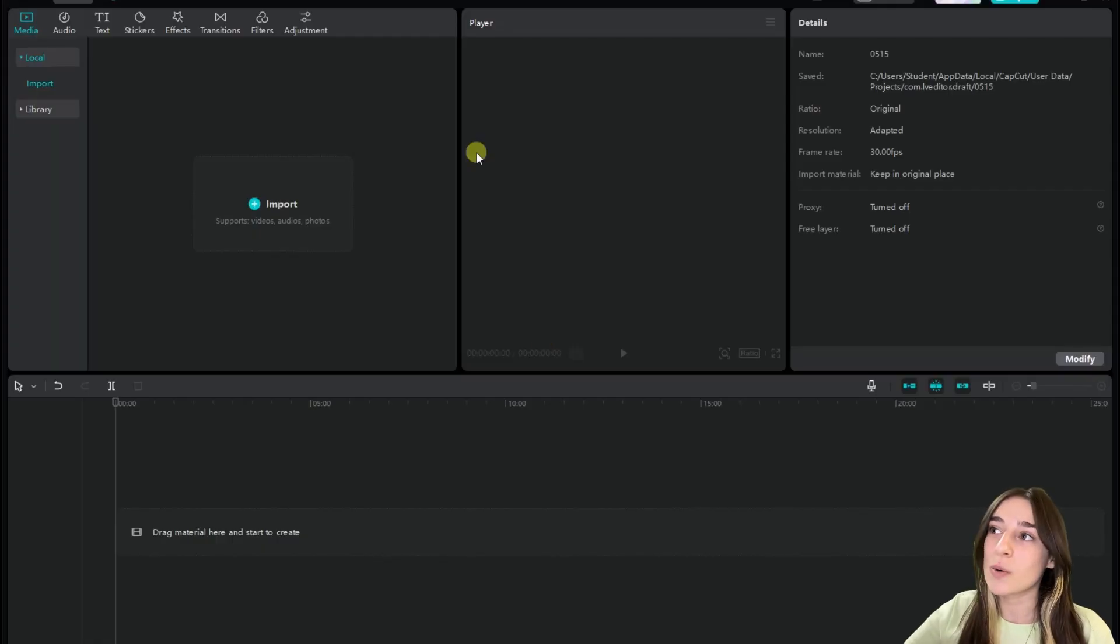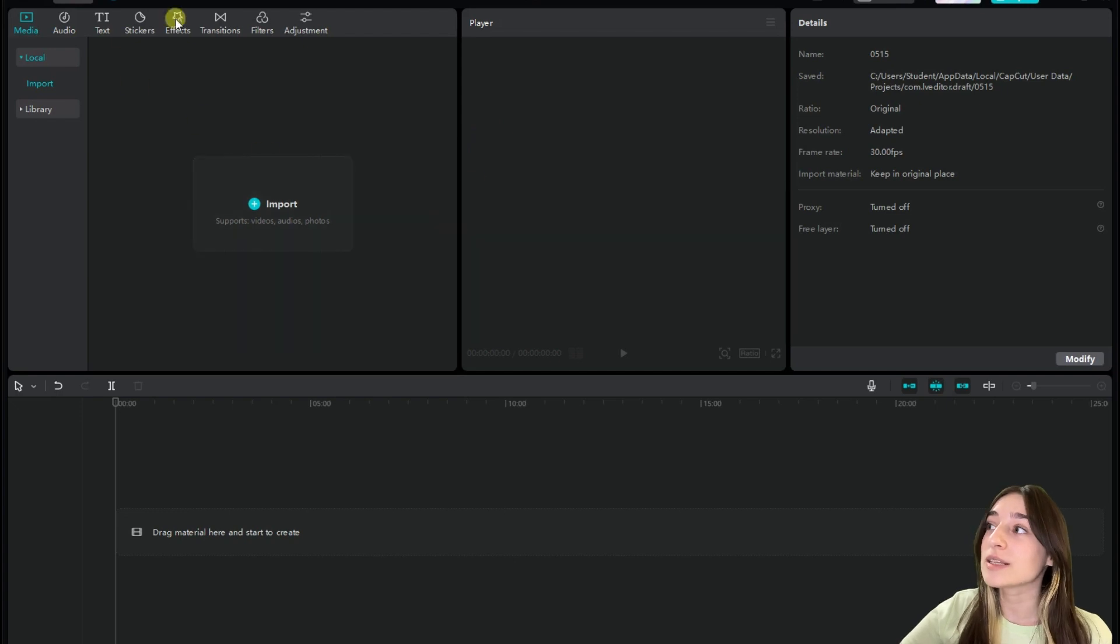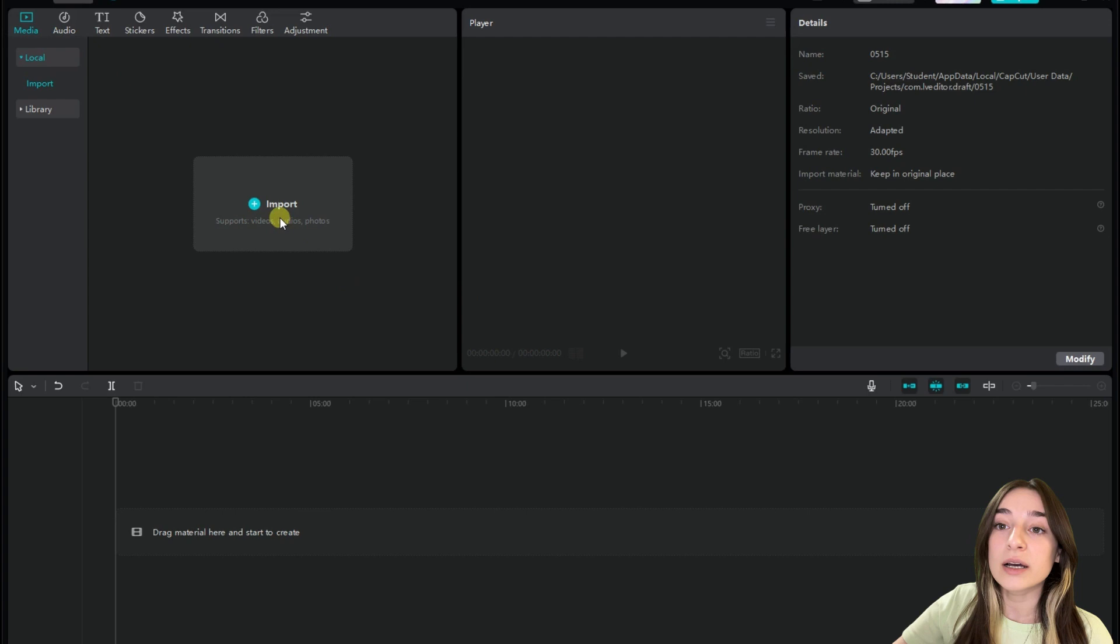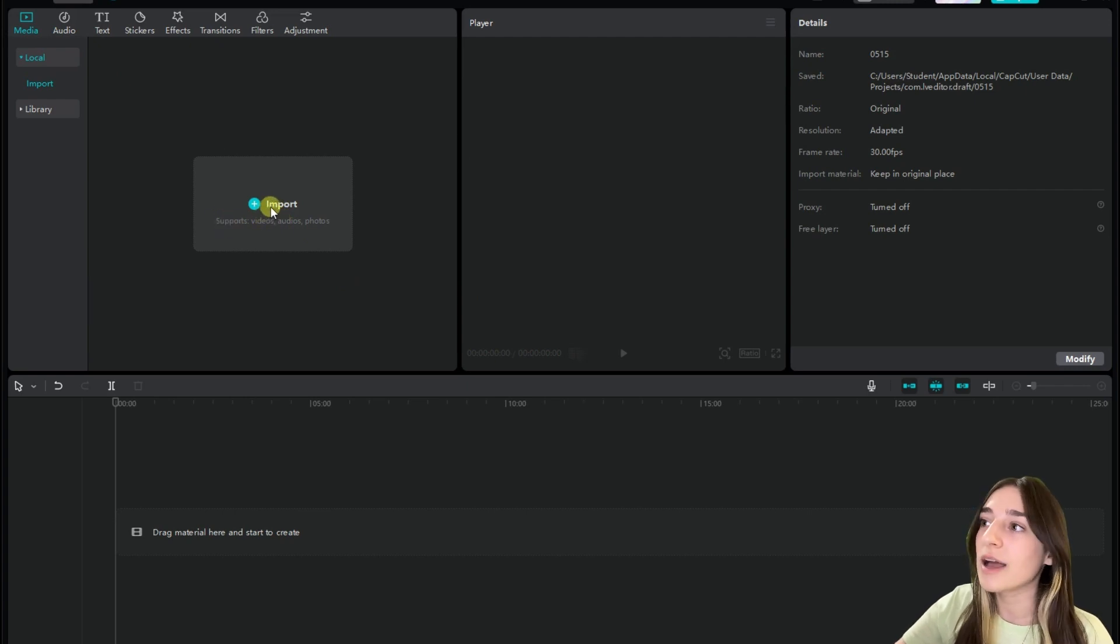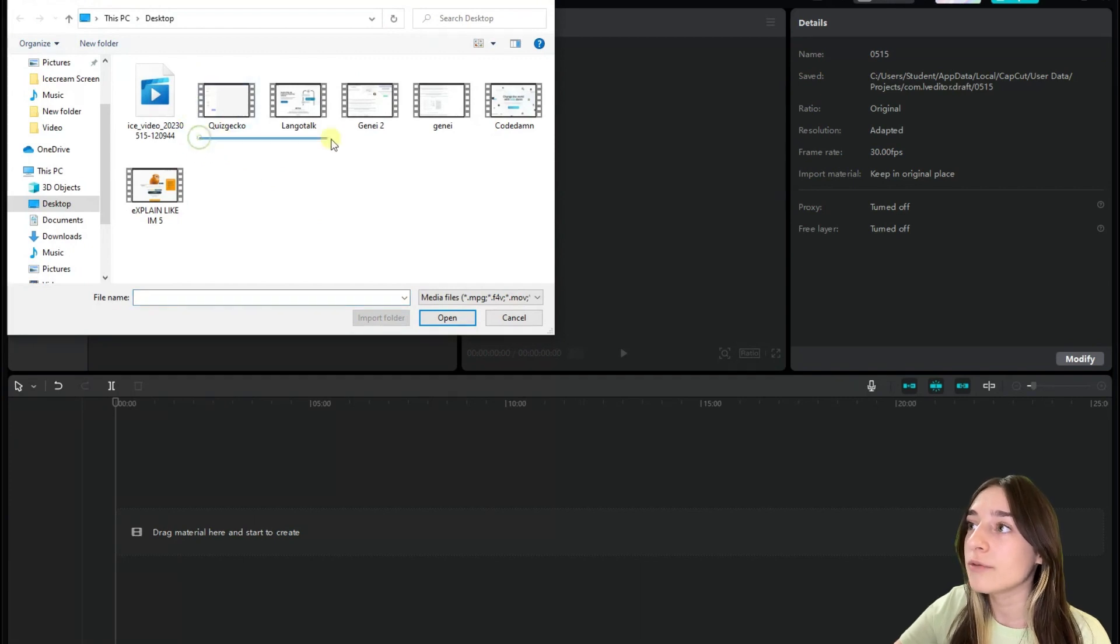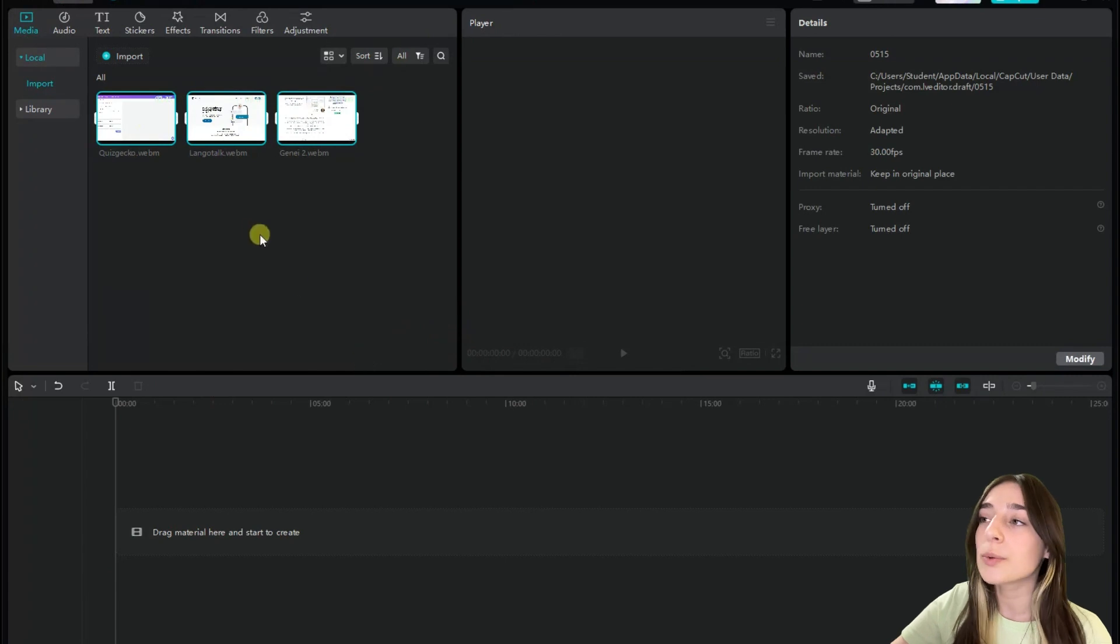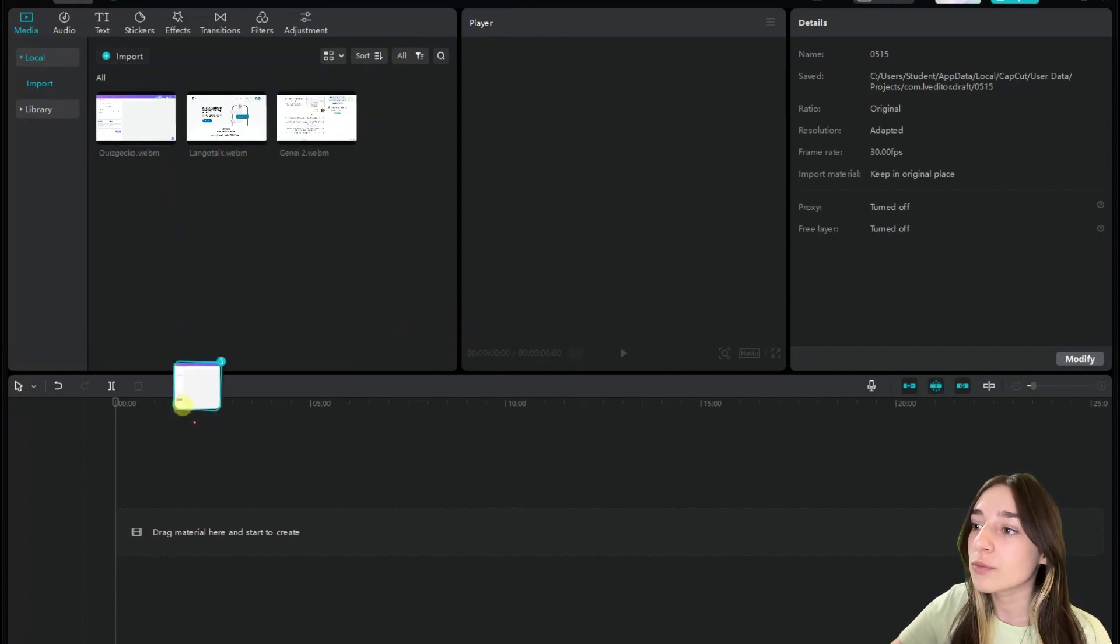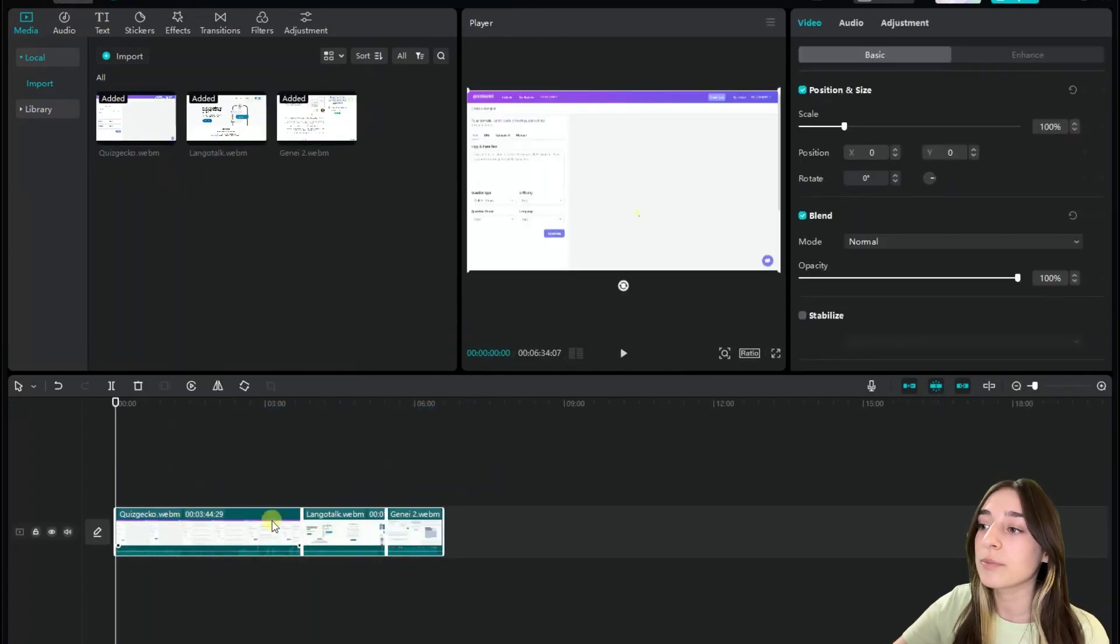So this is our CapCut interface and here we can see that it is pretty user-friendly. To start with CapCut, we will simply need to import files and videos and or photos. So let's choose three videos so that we can work with them, and after this you will simply need to also bring them here to work with them.